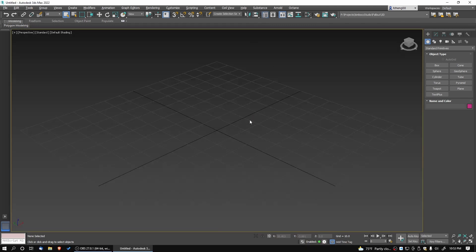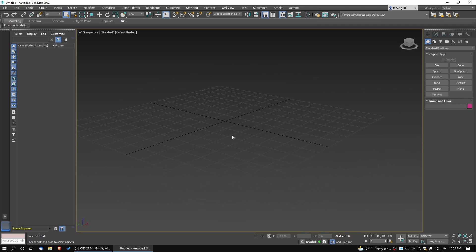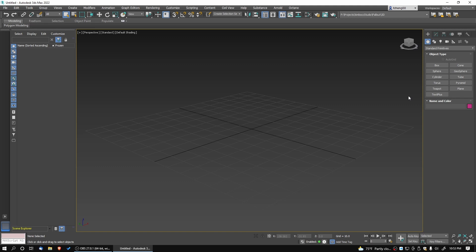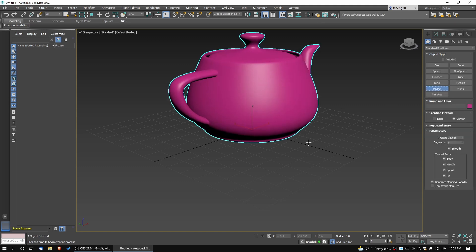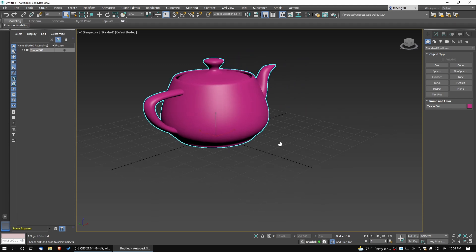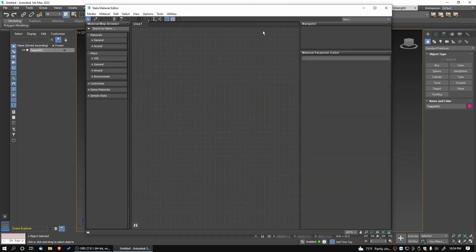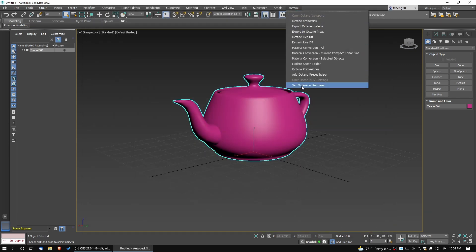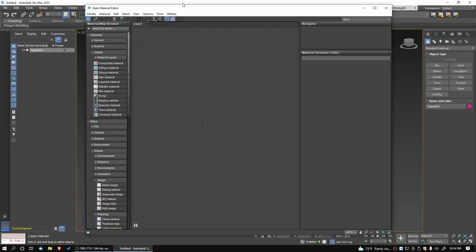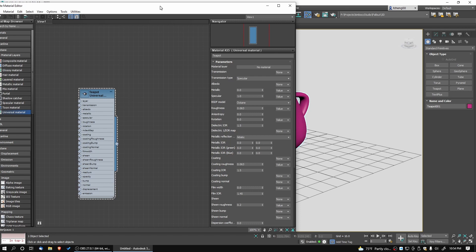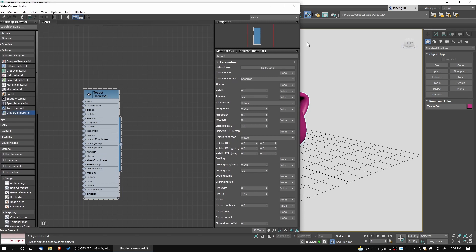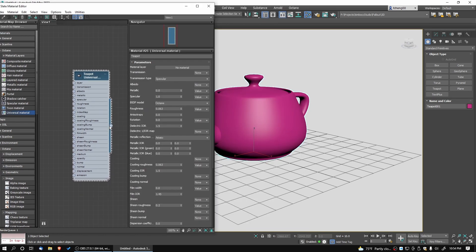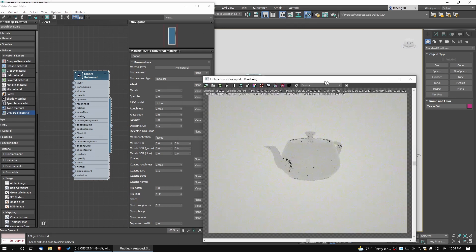I got 3ds Max started up here, and the first thing I want to do is test the environment texture and see how it has improved. I'm going to load a teapot and put it right in the middle. We're just using that as reference to see if the environment is actually casting light on top of it. I'm going to switch over to Octane and load in a universal material and just put in a grayscale value for that, and load that right onto the teapot.